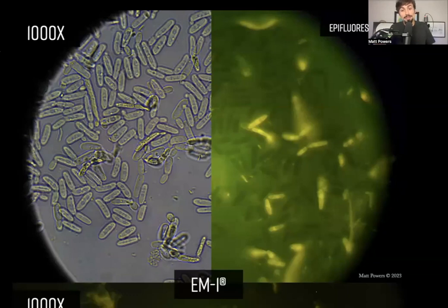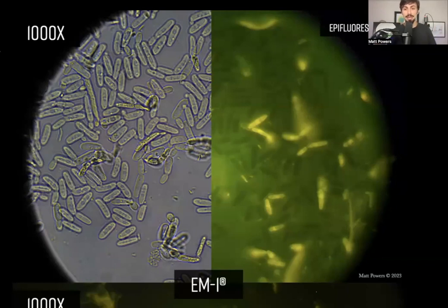What's cool about this image — think about the epifluorescence lamp on the right side, where it shows that some of these are glowing and some are not. When you test them, you'll find that there's no nitrogen and no phosphorus.